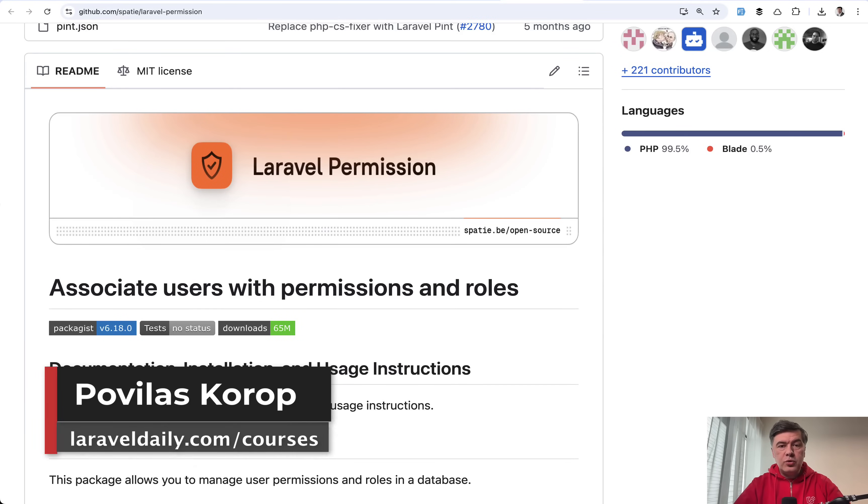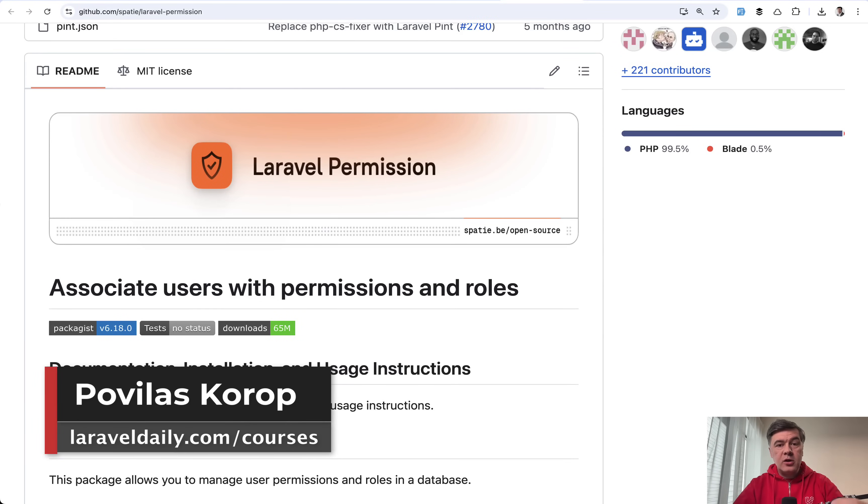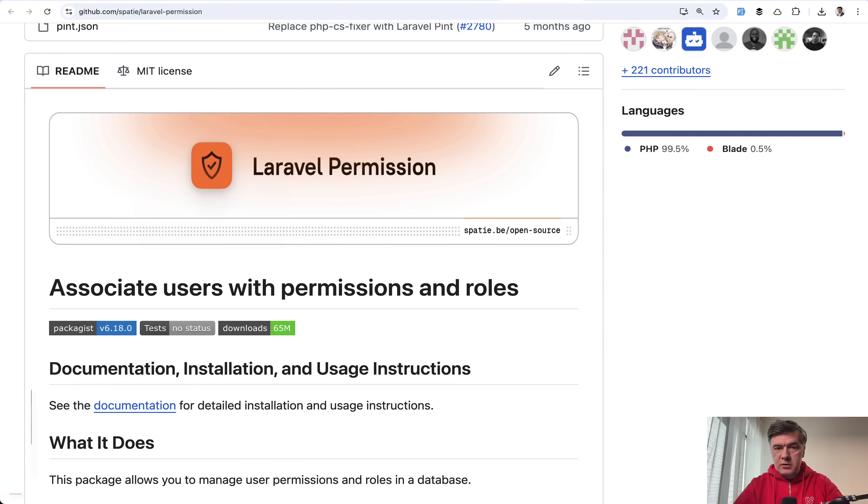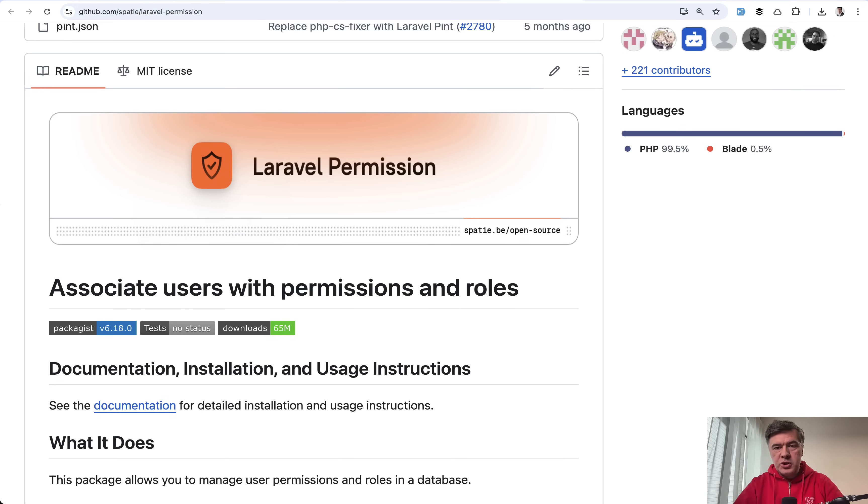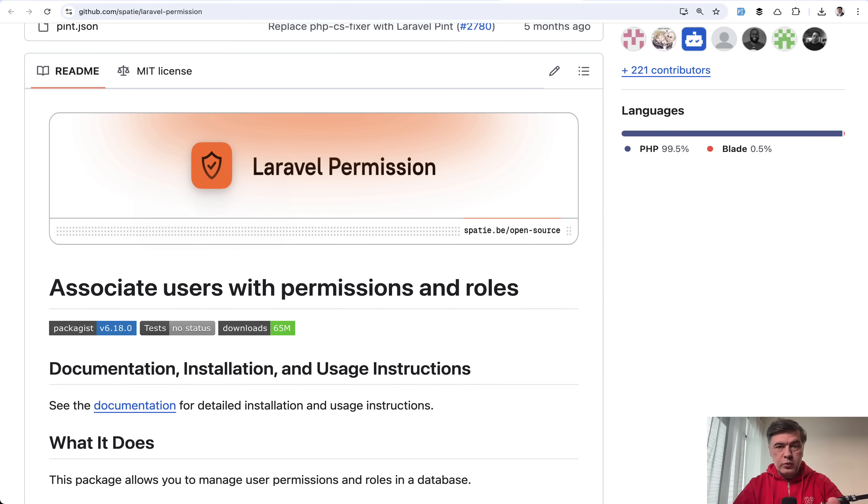Hello guys. Today I want to show you Laravel packages that add some functionality on top of the default user model in Laravel. I will show you 11 different packages divided into five groups and the first one you already see on the screen. Well-known popular Spatie Laravel permission to add authorization with roles and permissions.